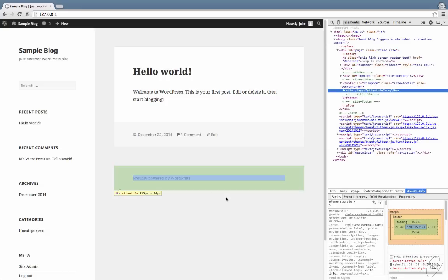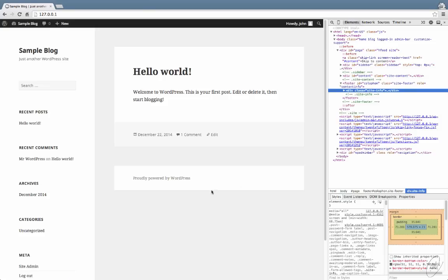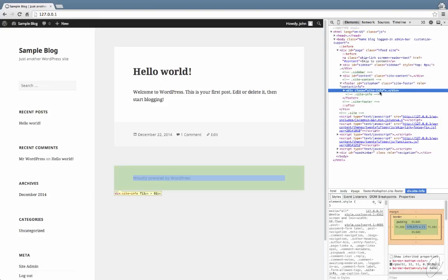First off, inspect the element and find out what the class is or the ID if it's got one of the element that we need to remove. In this case, it's site-info.